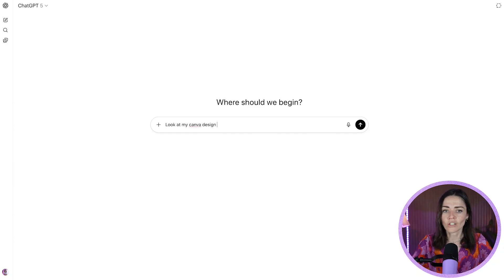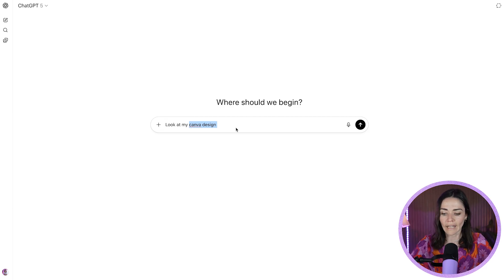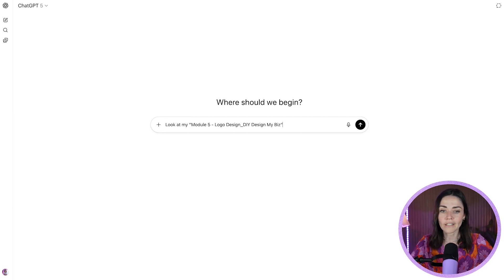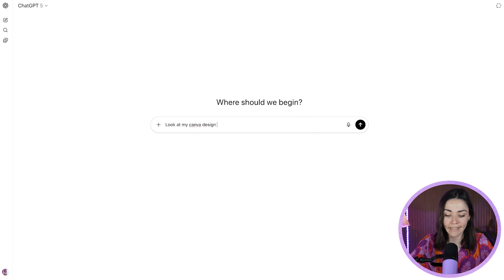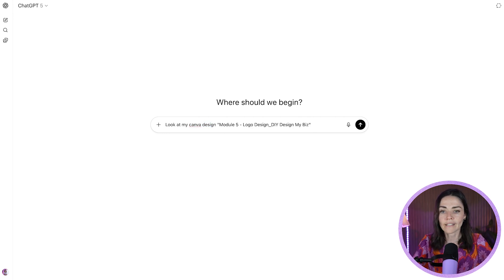So again, I'm going to go into Chat2BT, create a new chat and give them in my prompt. I always say, look at my Canva design just to make sure that it's really is looking at my Canva design, not saying just look at or look at, like I'm making sure that I don't just do look at module thing. Even though it might work it out, I always just find giving it the more context I can give it, the less likely it will be making mistakes.